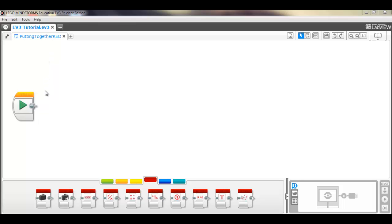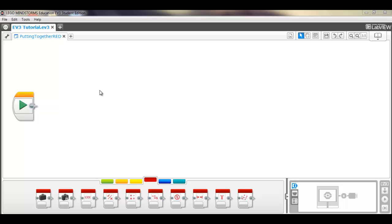In this video we're going to put together some of the red blocks that we've talked about in past videos into a program which will count up starting from 0 until it gets to 100, and then through all that display the value on the screen, and after it's done that it'll just stop the program.